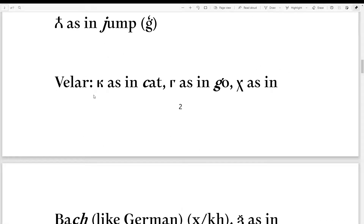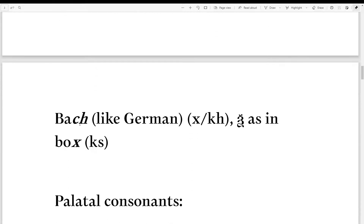Next, we have the velar consonants: K as in cat, G as in go, CH as in Bach — like the German CH — represented by either X or KH. Then we have Xi as in box, represented by KS.